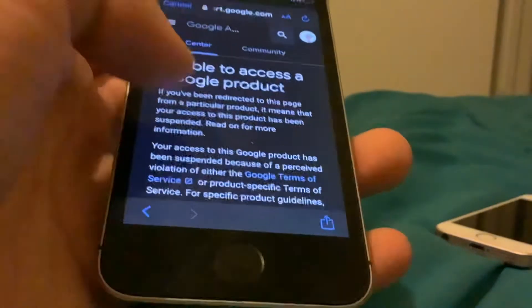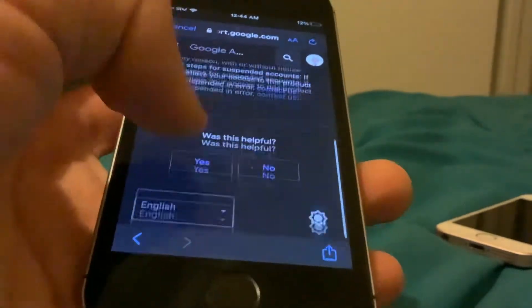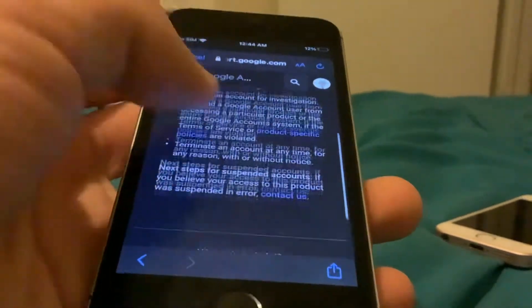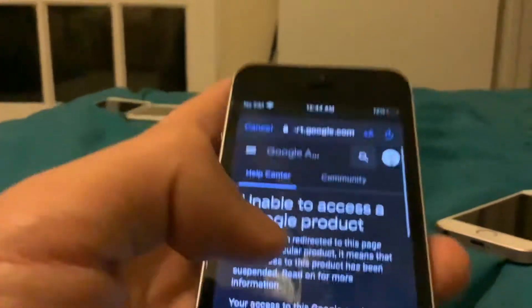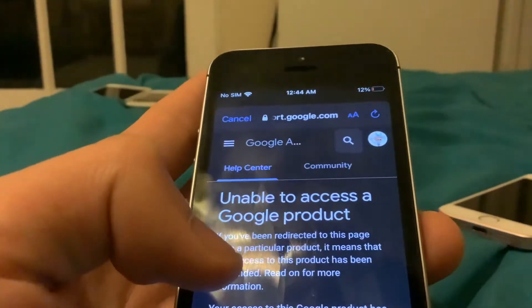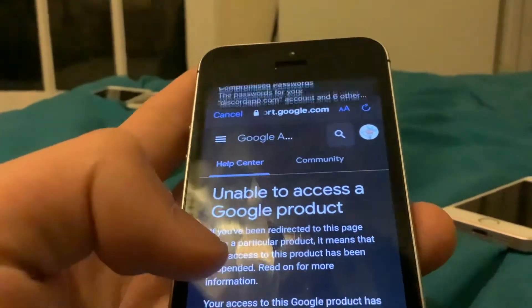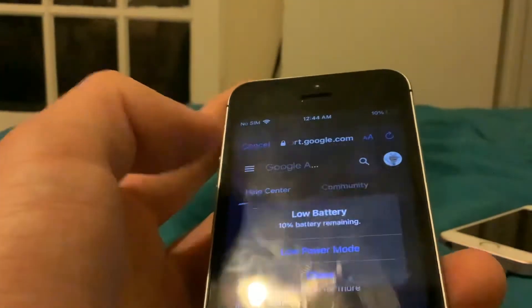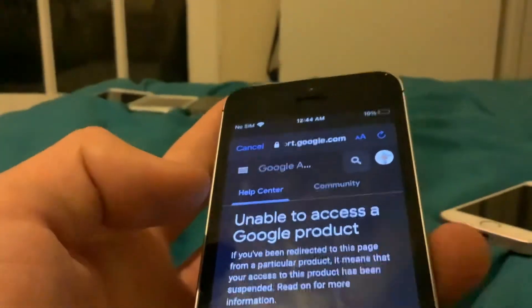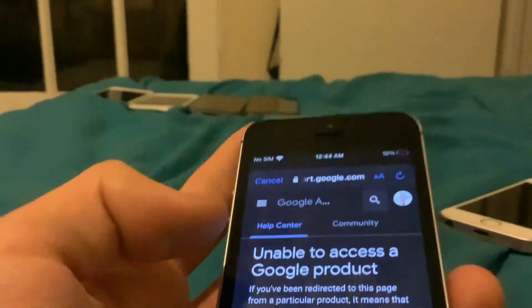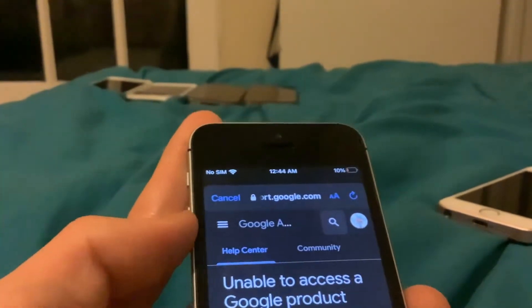Well, it says something like this when I try to go on that: 'Unable to access a Google product.' If you read this page from particular product... oh my gosh, it's draining so fast. Well, it's suspended.